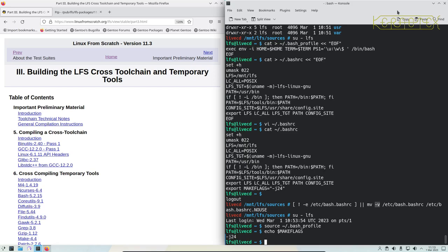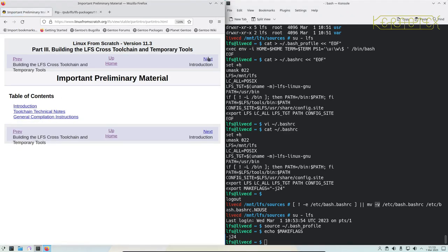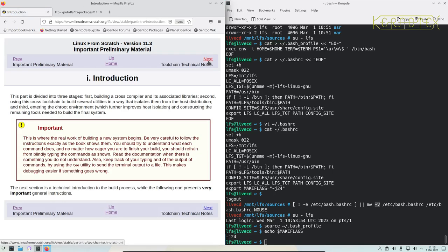Let's go on to the important preliminary material, which explains what is happening and how it's being built. It says here: this is where the real work of building a new system begins. Be very careful to follow the instructions exactly. Do copy and paste carefully - in the past I've been copying and pasting quickly and missed the beginning of a command or the last character, and although the command might succeed it won't complete correctly as intended.